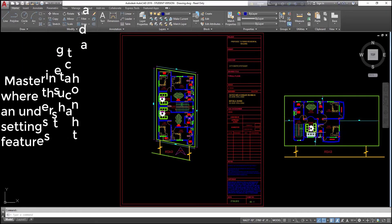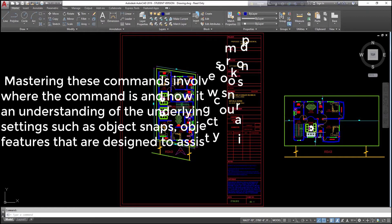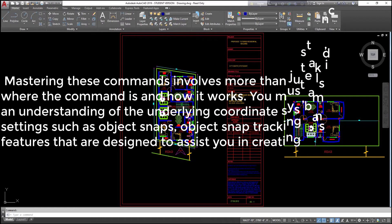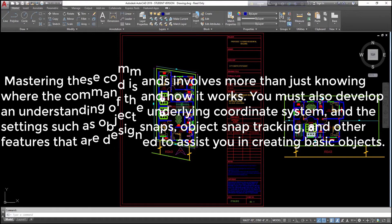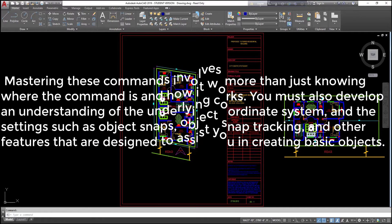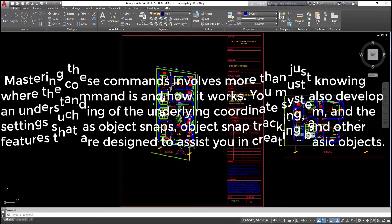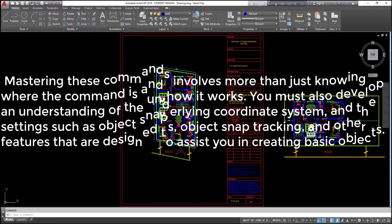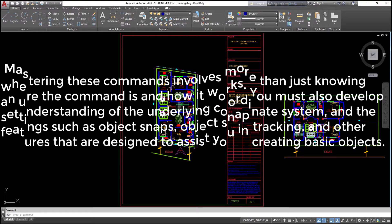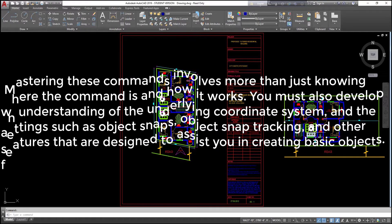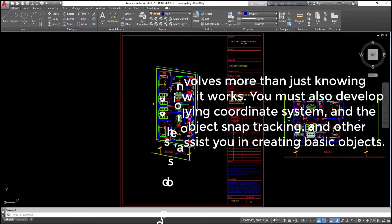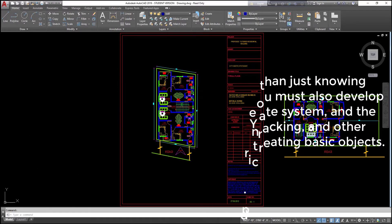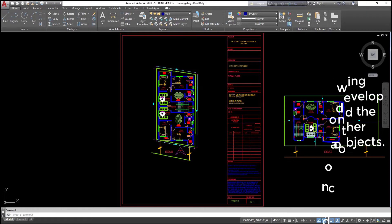Mastering these commands involves more than just knowing where the command is and how it works. You must also develop an understanding of the underlying coordinate system, and the settings such as object snaps, object snap tracking, and other features that are designed to assist you in creating basic objects.